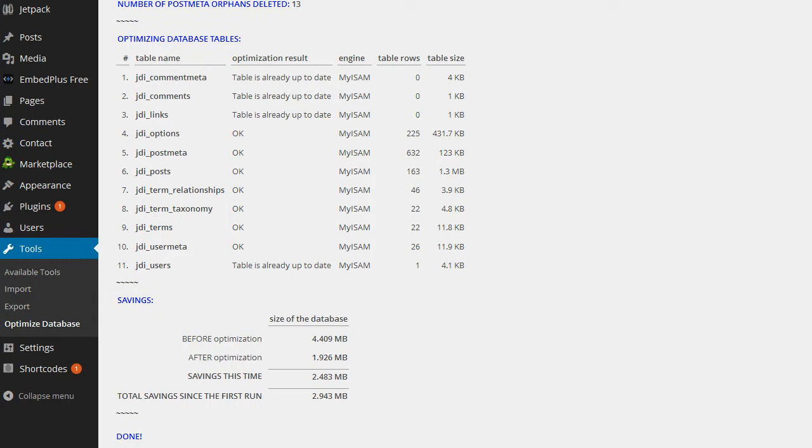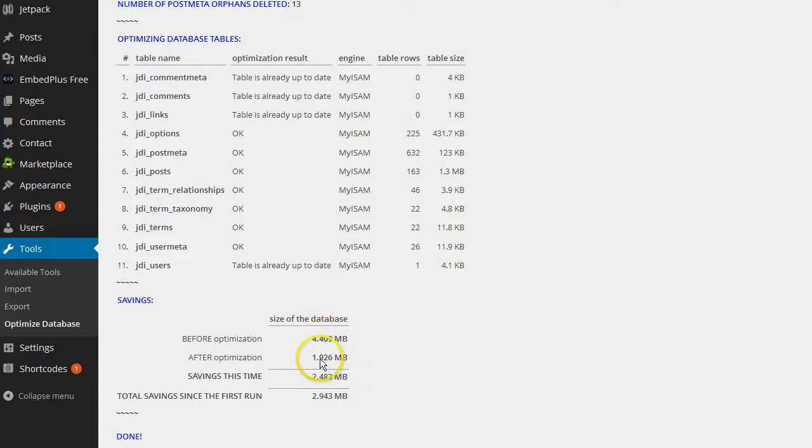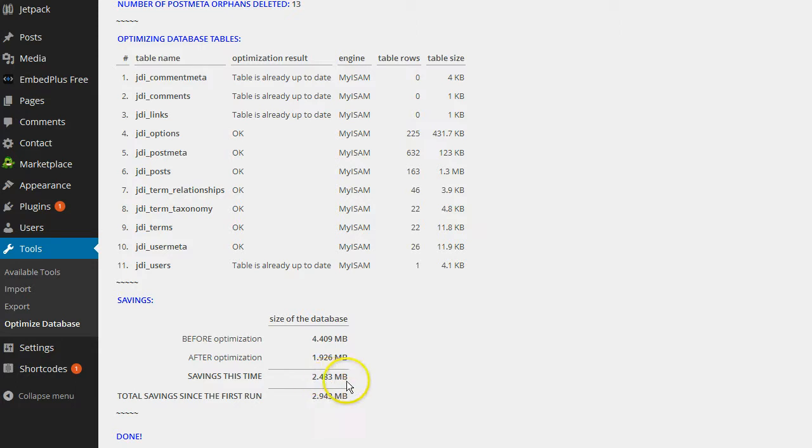I like the way the guy did it. And at the bottom it tells you before optimization and after optimization. So look how much saved 2.483 megabytes off of the database. Just from revisions. That's a lot for a database. A database holds data. Not images and stuff like that. It holds data. So when you talk about megabytes for data, you're talking about a lot of data. And that's a lot of revisions right there. 2.4 megabytes of revisions.